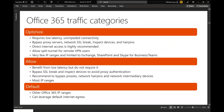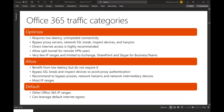We categorize traffic in Office 365, and for Teams — for audio, video, and application sharing — the "Optimize" portion is particularly important. All of these categories are true for Office 365, but Optimize is particularly critical for real-time communications traffic, because if there are issues there, that's where users identify them most quickly. It's really the canary in the coal mine.